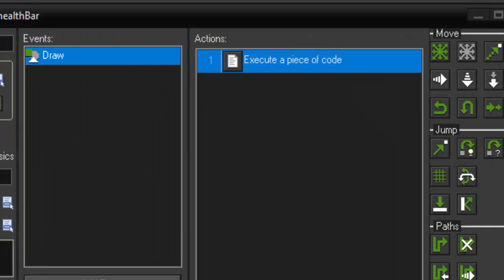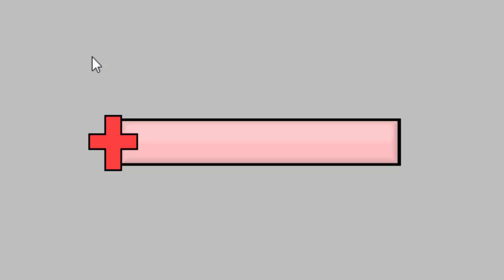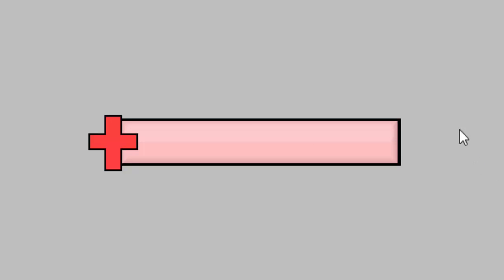So now if we run it you'll see that we have this nice little health bar set up. And if I press space our health is going down. And if I press H to add a health pack it goes back up. And it will never go outside of the box because we set it up to where if the health is greater than 100 it equals 100 and less than 0 it equals 0.